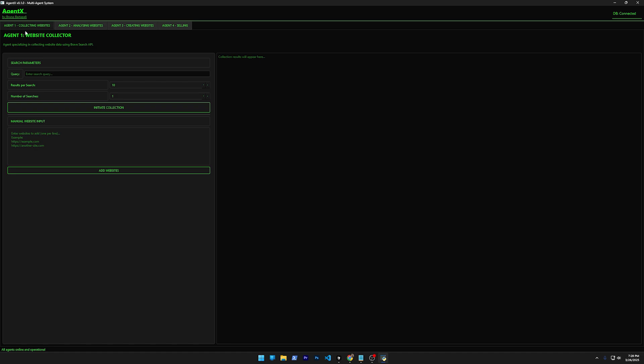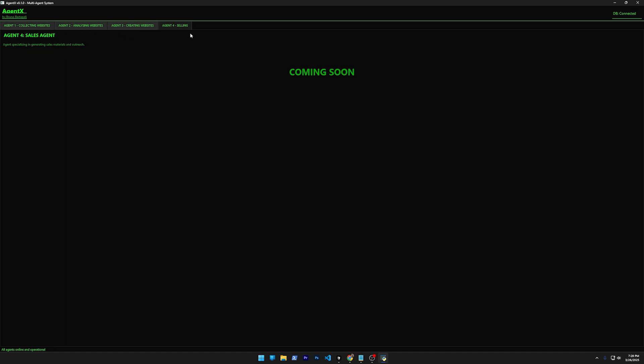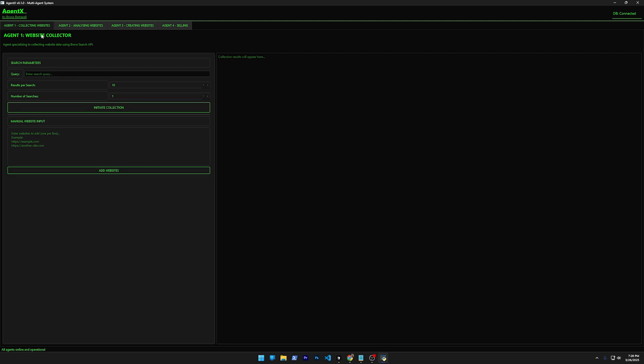This first tab is going to collect websites. This block basically uses Brave Search MCP to collect websites online. You can type whatever you want here. Let's type, for example, plumbing New York, and let's select here ten searches—ten websites. Now let's do five, otherwise it's going to take forever.